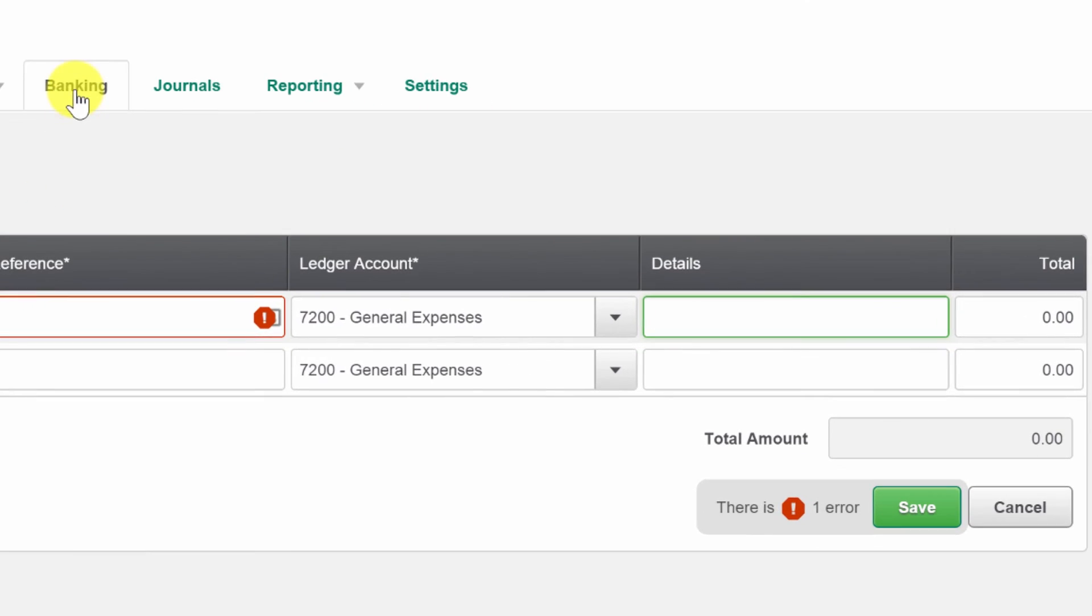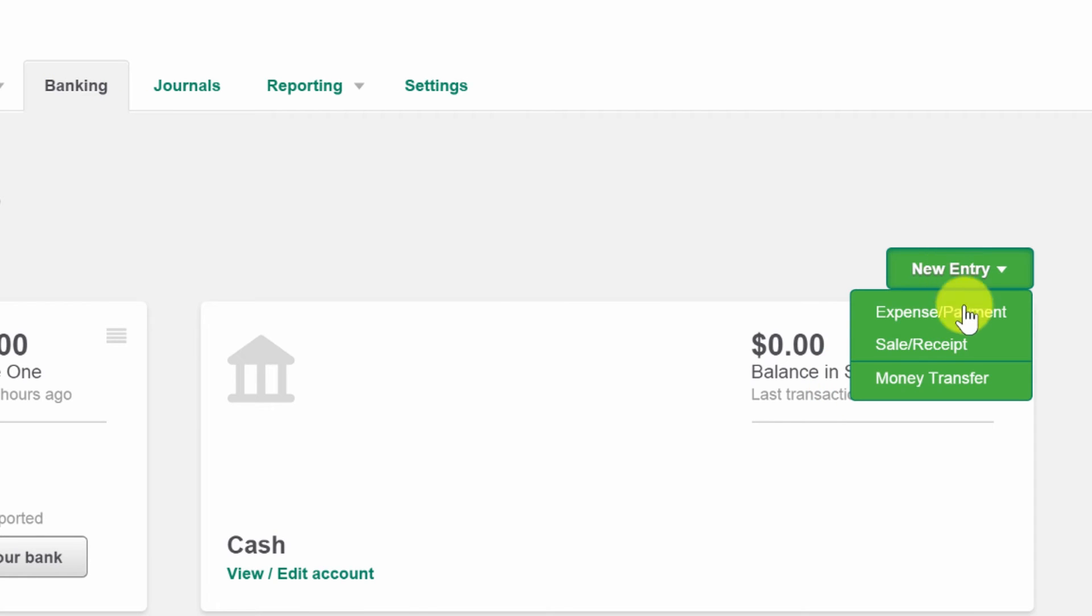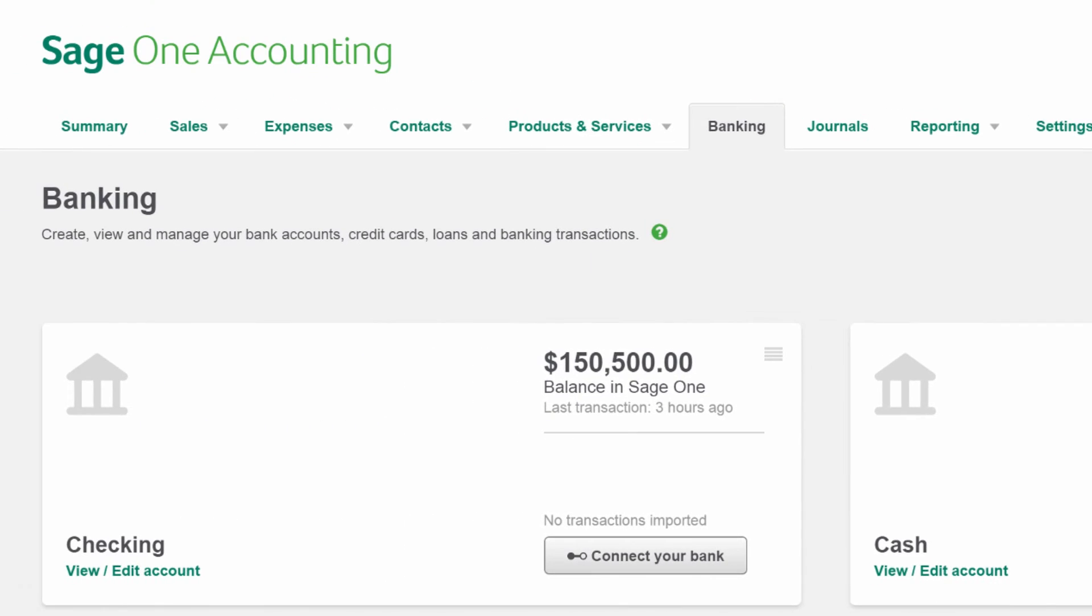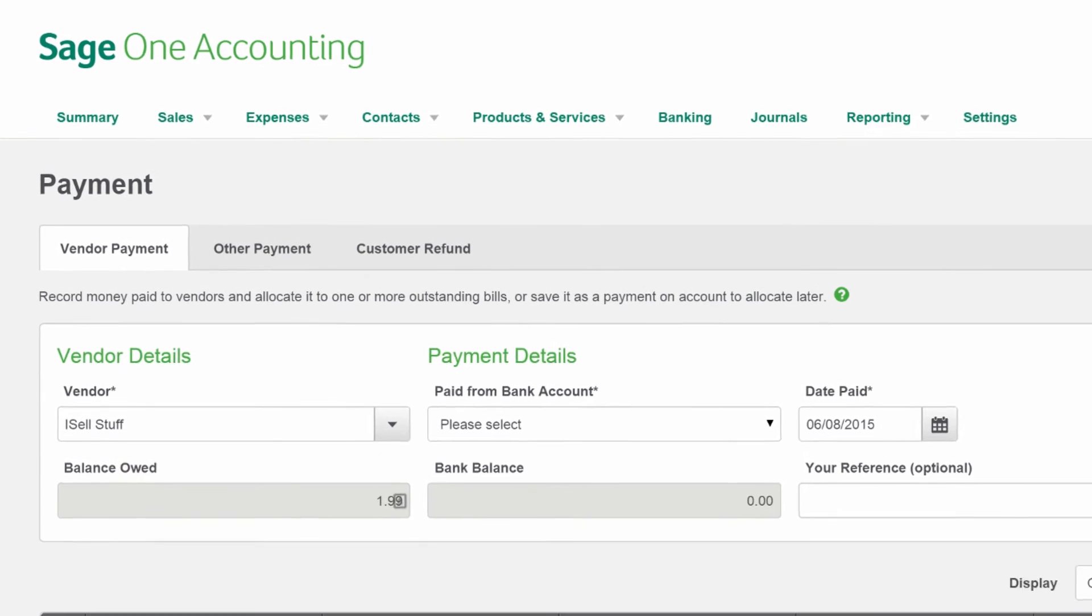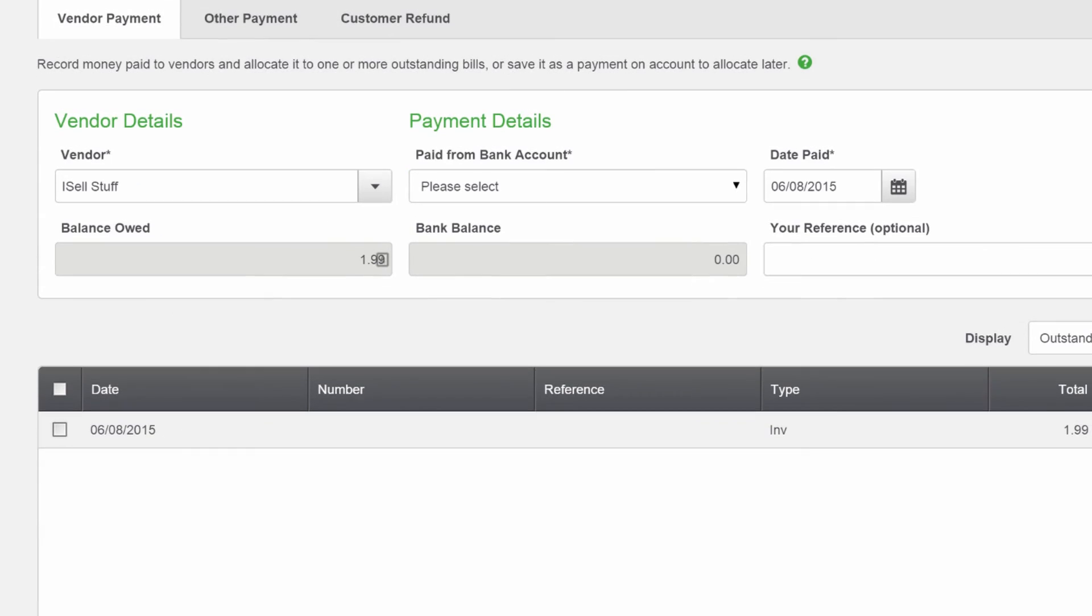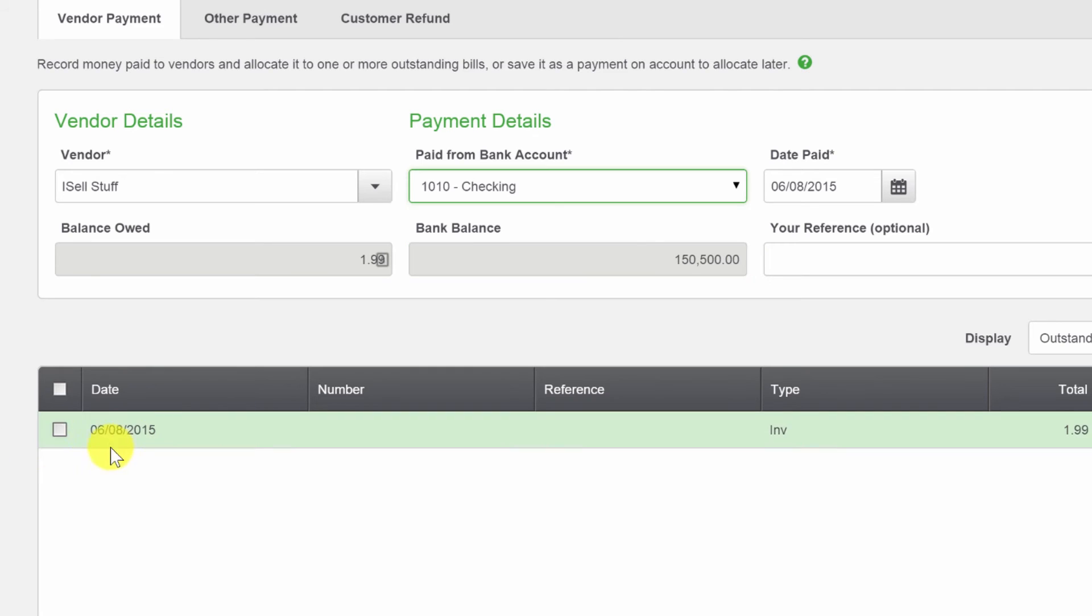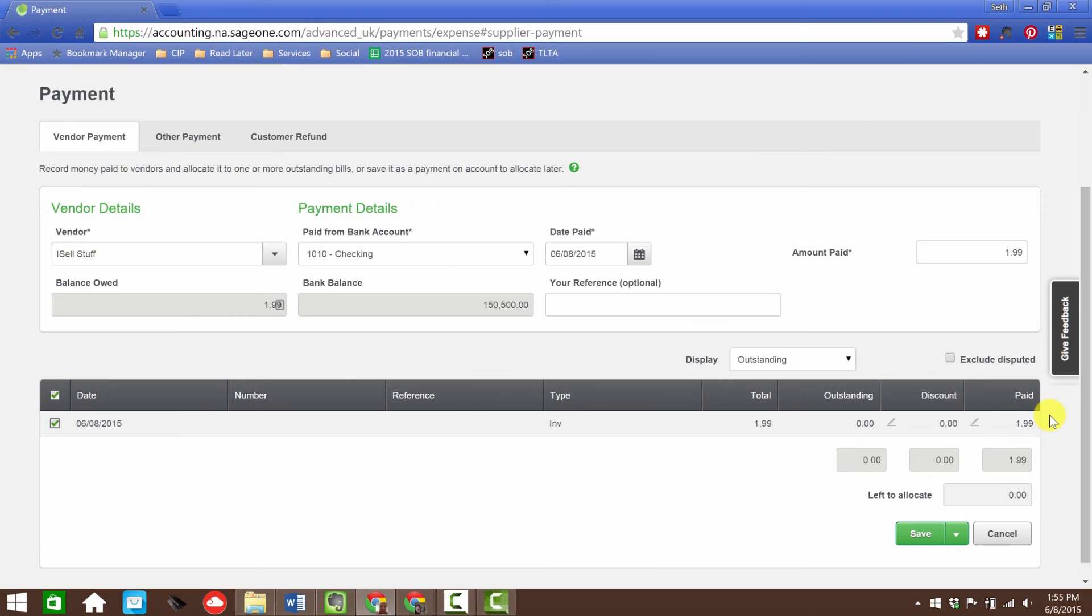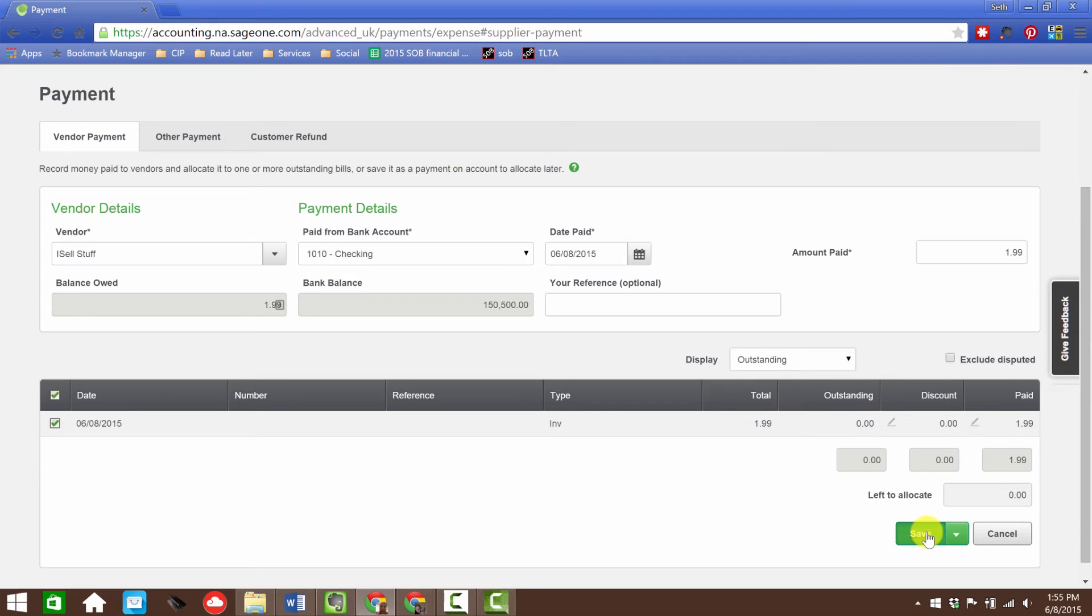Now let's go pay something. Let's go back to the bank, new entry, expense or payment. We're going to pick our vendor. It's going to look a lot like the customer side when we received a payment on an invoice. You've got the vendor 'I sell stuff', we're going to pay it out of the checking. Bank balance is $150,500. There's my bill for $1.99, big money here. We can exclude disputed, which is interesting, so we can put in a disputed amount.